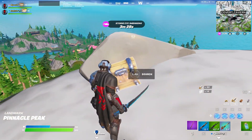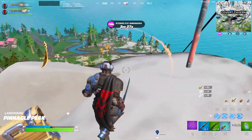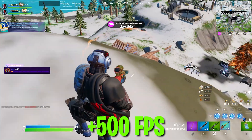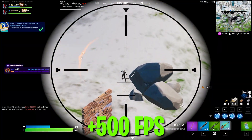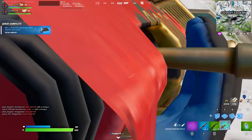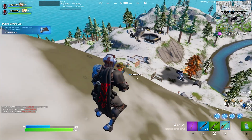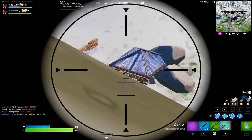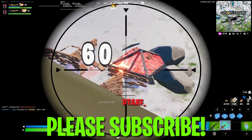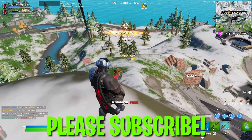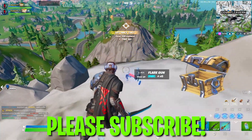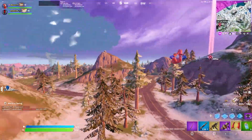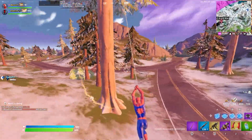Welcome to the channel. This is a brand new performance mode optimizations video for Fortnite Chapter 3. After the latest update, there are a lot of issues — low FPS, stuttering, and textures not loading. In this video, I'm going to show you how to get more performance out of your PC in Fortnite Chapter 3, especially in performance mode.